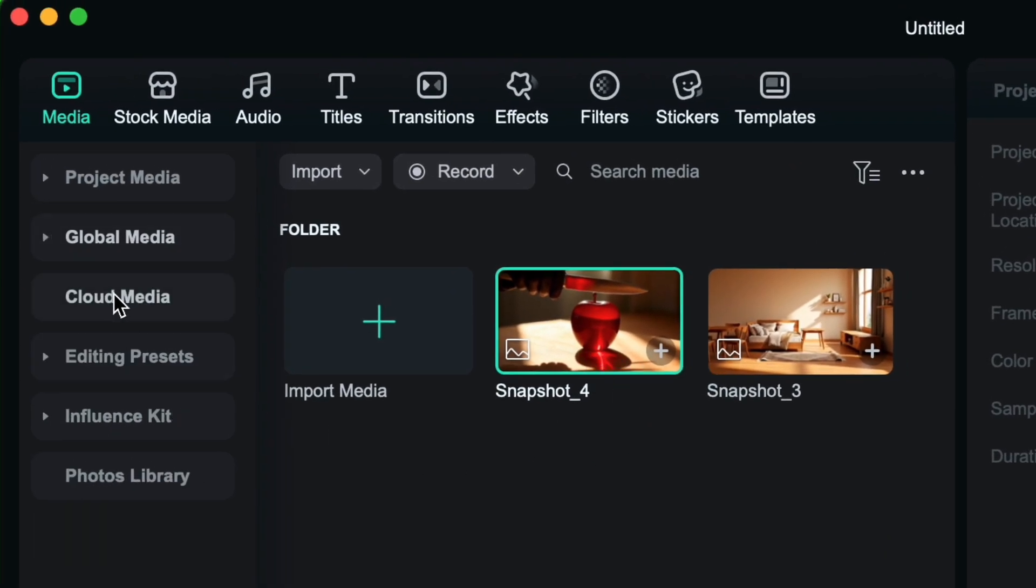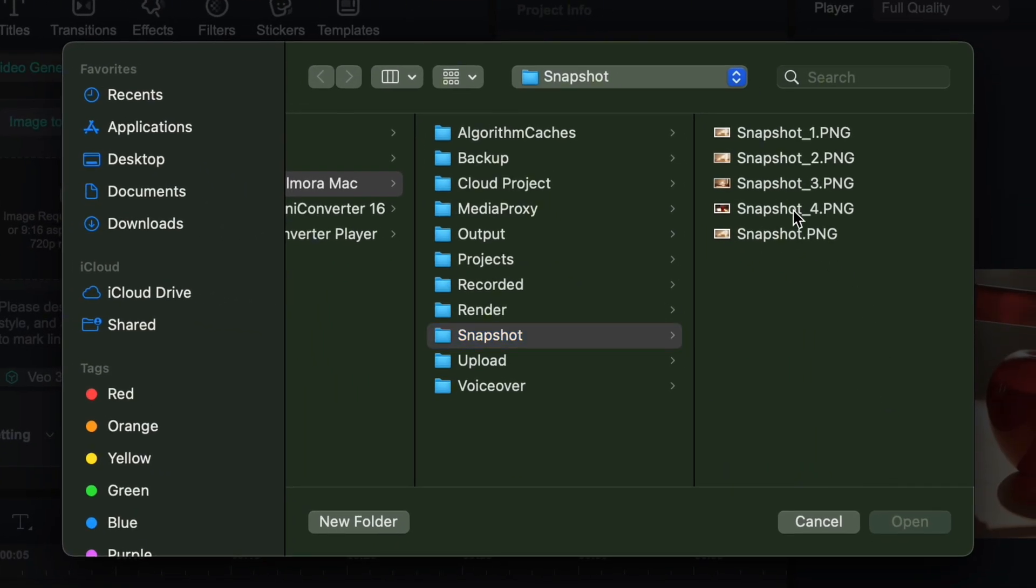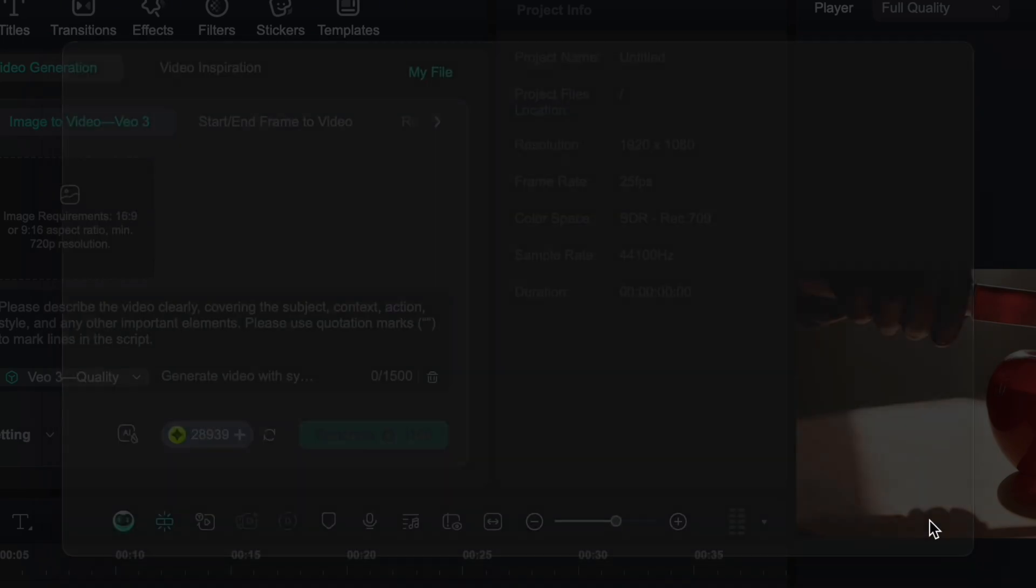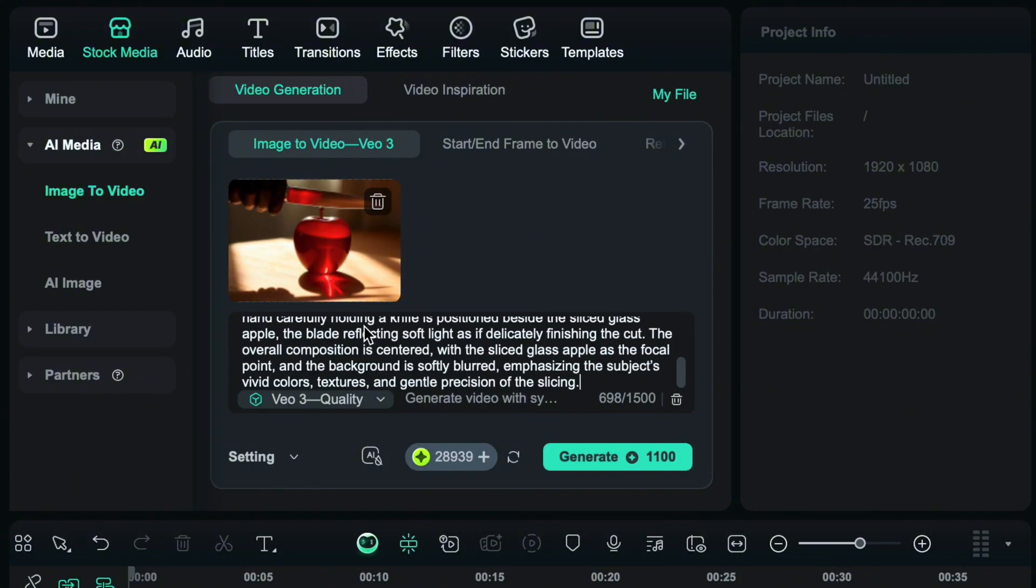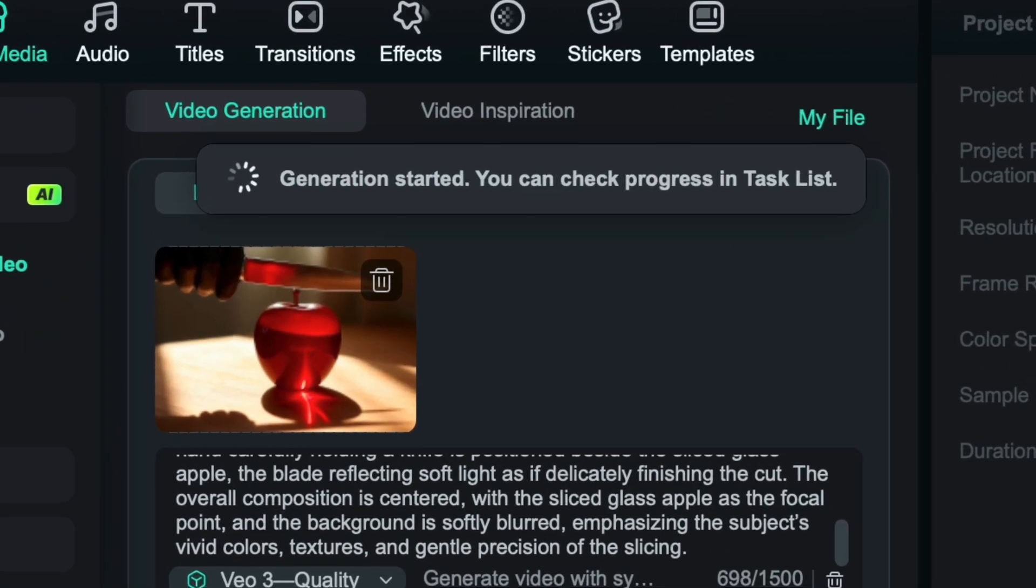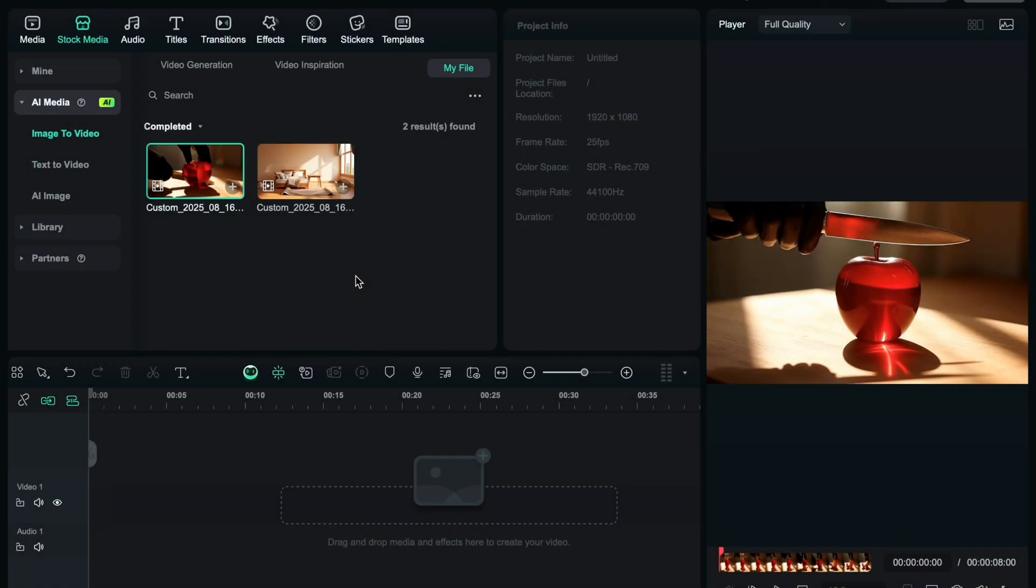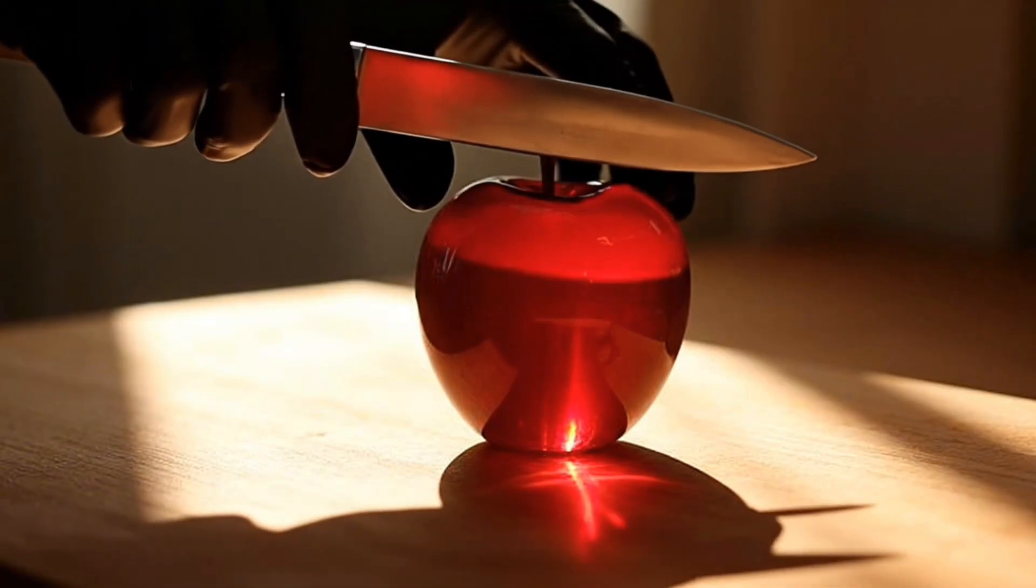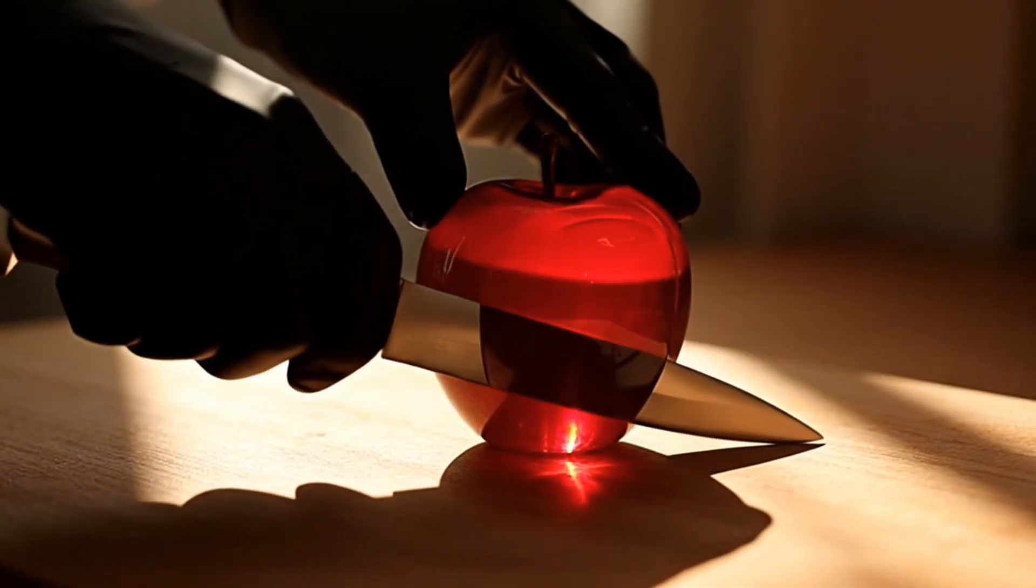Now choose the image to video feature again. Import the image. And now I will give a prompt to cut the apple with VO3 quality feature, so it will give me audio also. Paste the prompt here and click on generate button. It will take a few moments to generate it. I have got the perfect video in first attempt. It looks so clean and satisfying.